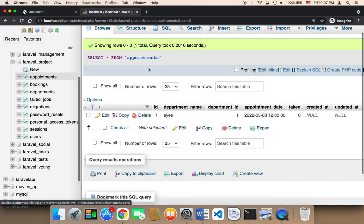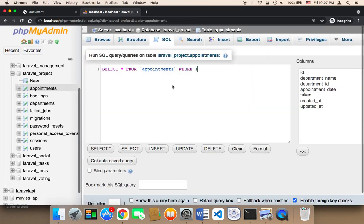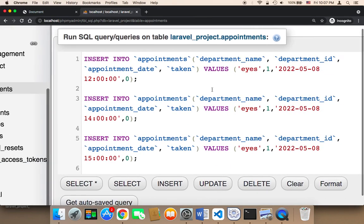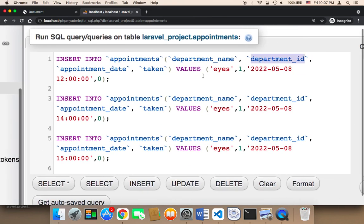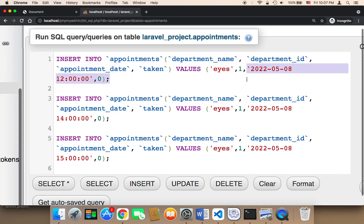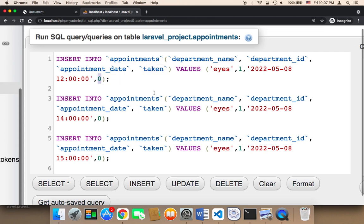Let me go back to the appointments, click on SQL, and paste the code. The appointments table has the appointment date field — this is the date you want the appointment to take place. For example, you specify the year, month, day, and hour. The time is in 24-hour format, so 12 here means 12 in the afternoon.